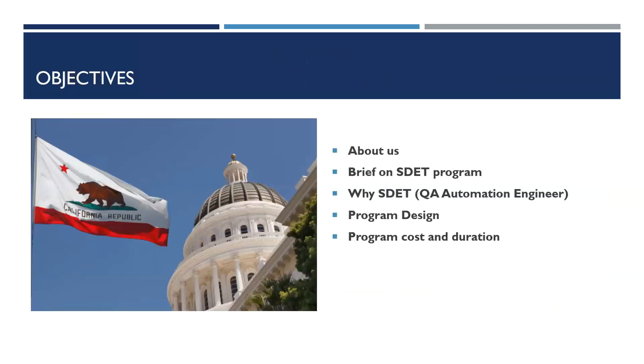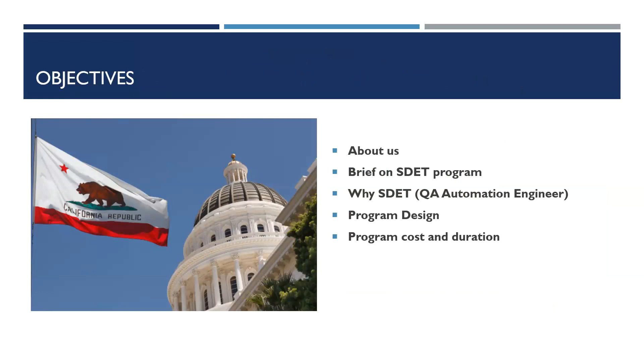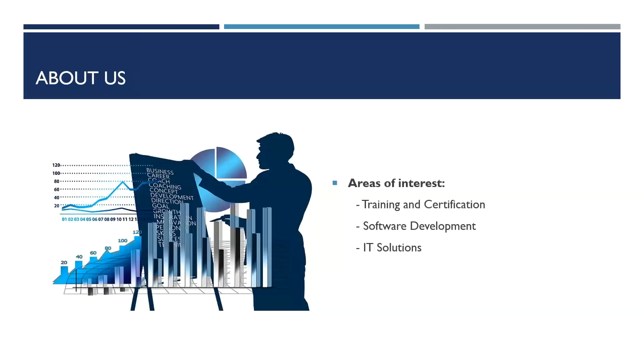So first of all, let's discuss about AlgoSoft. And later on, we will discuss with regard to our program, the software automation testing, the program design, and as well as the cost and duration of the program. So about us, who we are, actually.